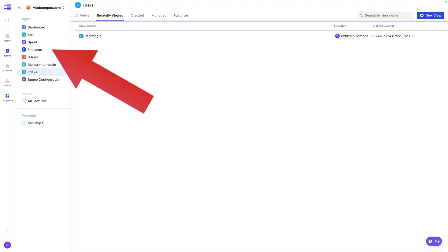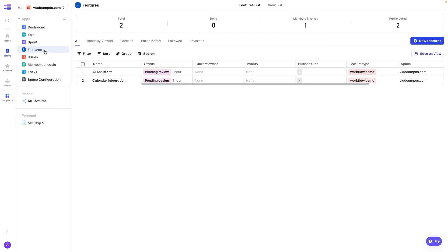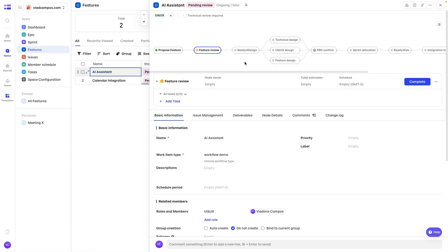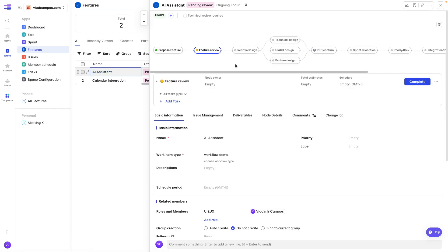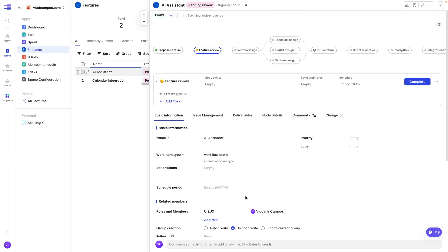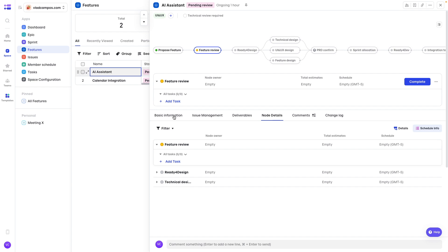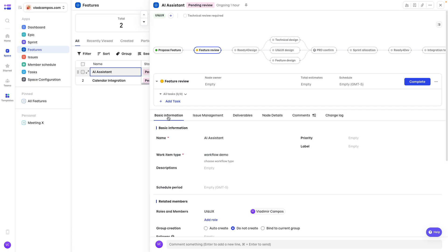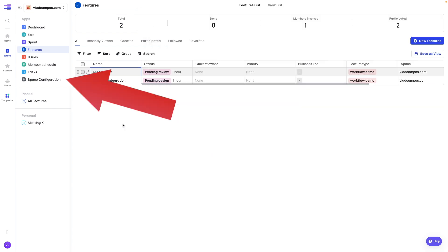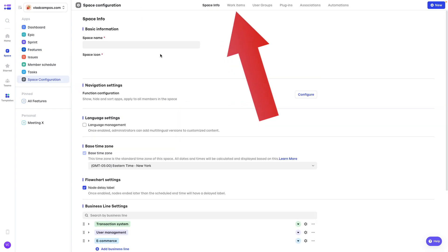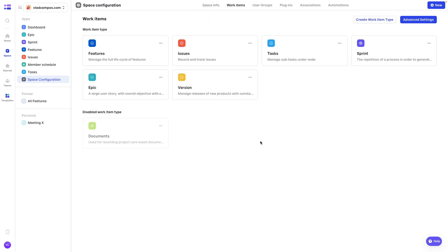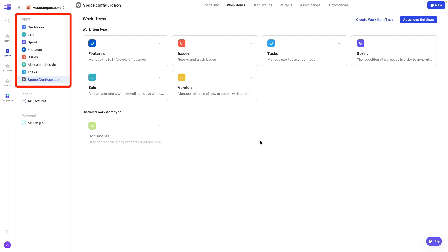Now, if we go to features again. This is just to remind you of the, if I click here, the workflow. So, remember this. The workflow and all these fields here. All this information down here. Okay? So, if we go to space configuration and work items.